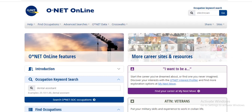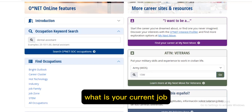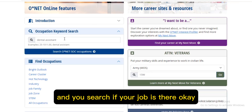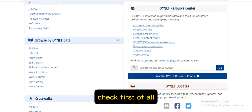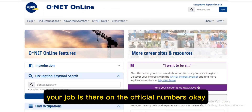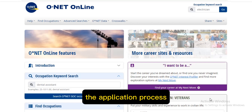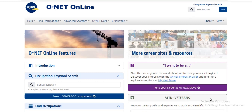For your current job, click on the field and search if your job is listed there. First check if your country is eligible and check if your job is on the official list. After you have checked all this, you can continue the application process. Thank you for watching to the end — see you in my next video.